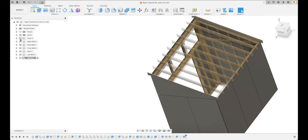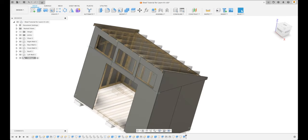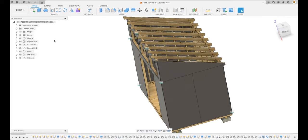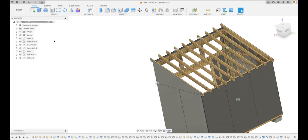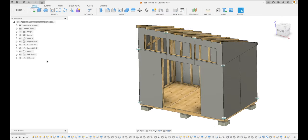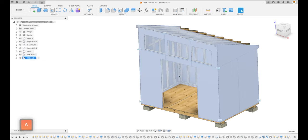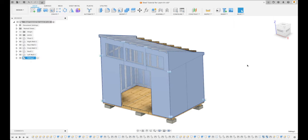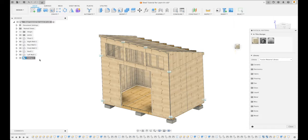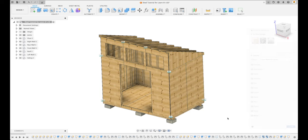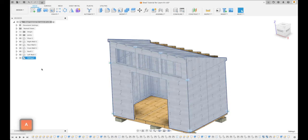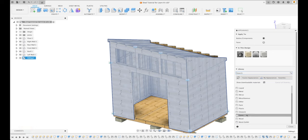Let's make the rest of the shed visible and activate the master assembly. We have added all of our plywood siding. Now let's go to the siding component, right-click and go to physical material — add pine to everything. Then press A for appearance and look at paint options. We want a matte painted surface rather than a wood grain look.